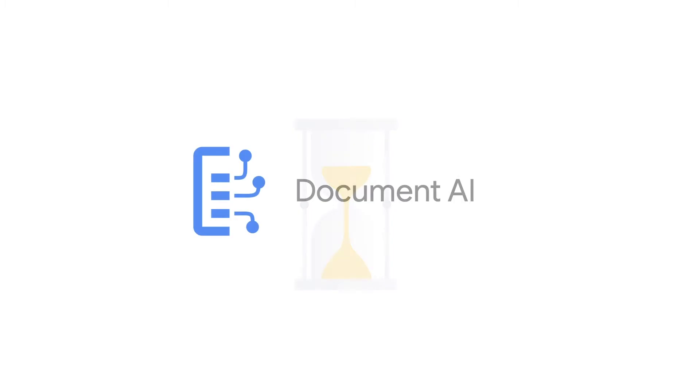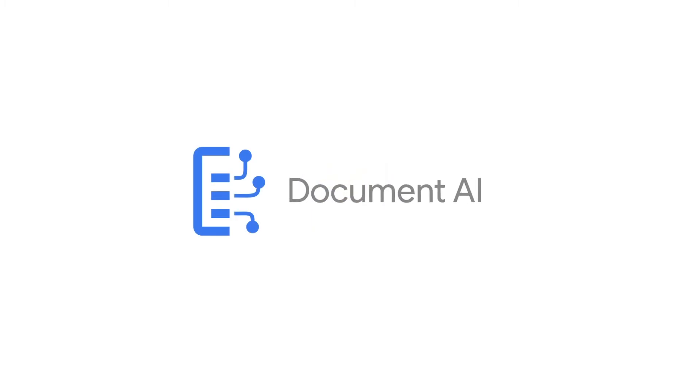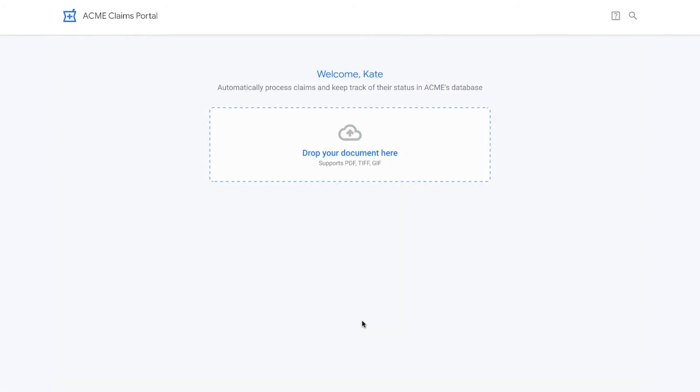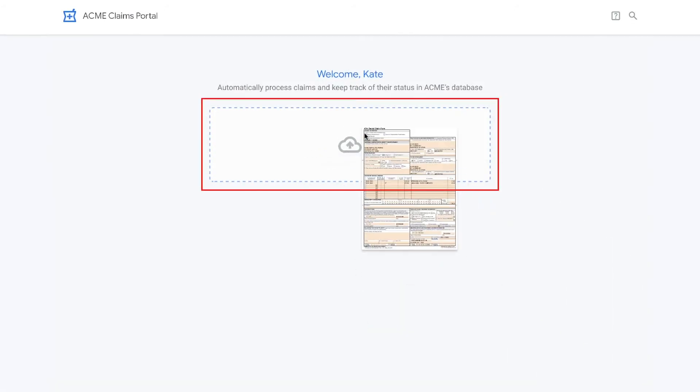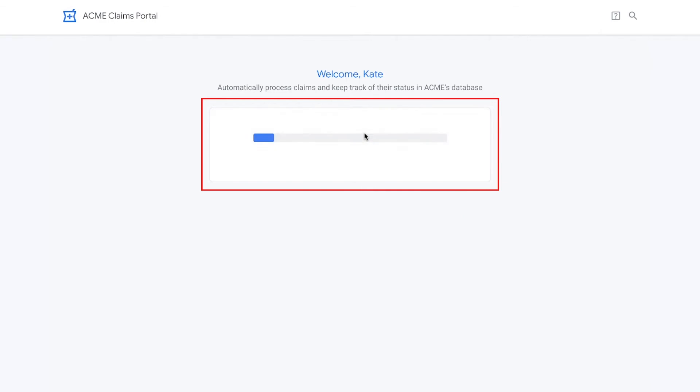Thanks to Document AI, Acme has automated the process and reduced the average time to close a claim. Now, when a new claim is received, the form is uploaded to the Acme Dental Claim Portal.